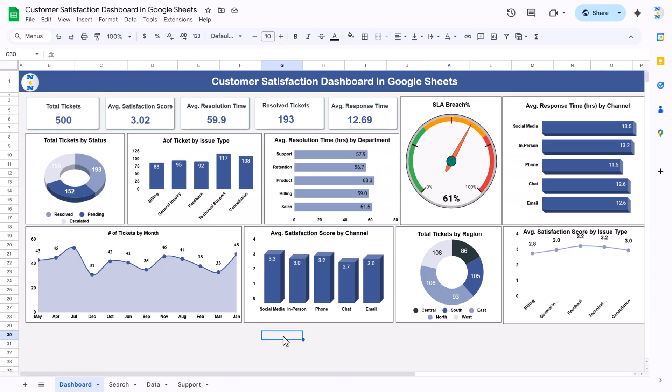Hello friends, welcome back. My name is PK. In this video we will show you how we have created this customer satisfaction dashboard in Google Sheets. As you are seeing my screen, this is the dashboard page of the customer satisfaction dashboard.